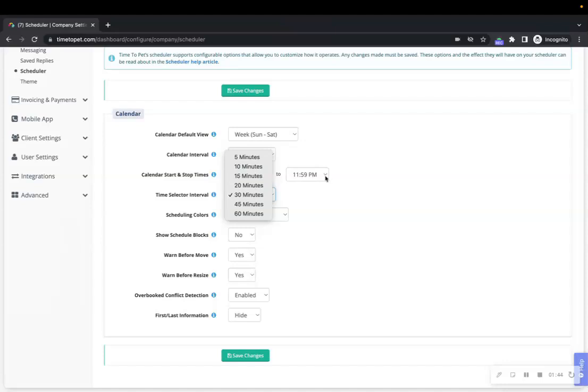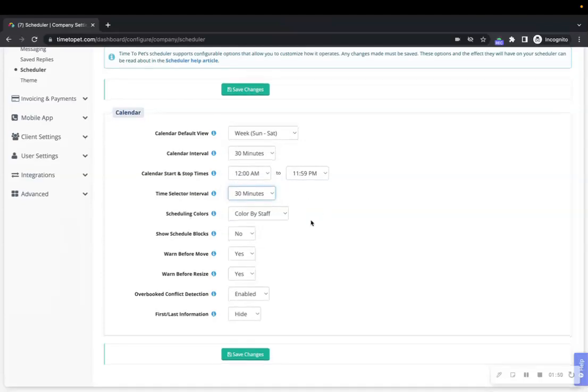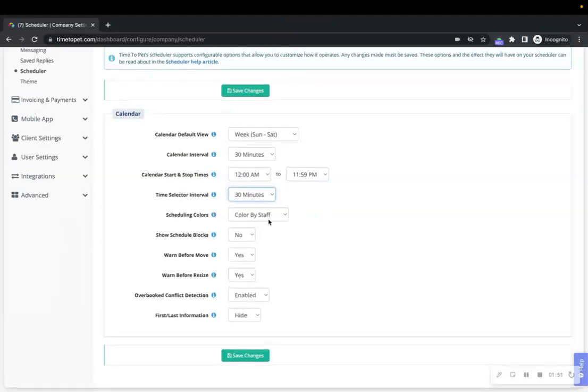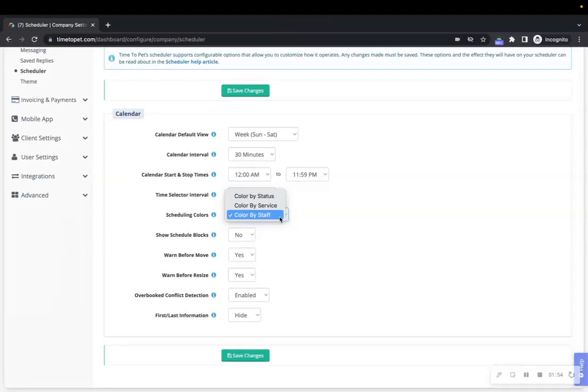Most businesses will set this to be the same as their calendar interval. Next is the Scheduling Colors. Time to Pet supports three unique ways to color code events on your calendar. Larger businesses tend to set this option to Color by Staff or Color by Service.